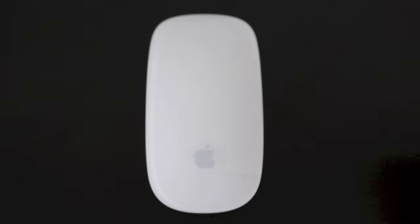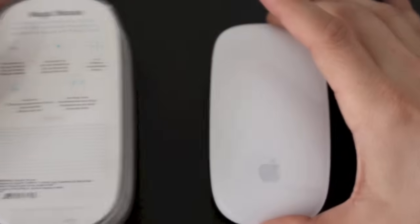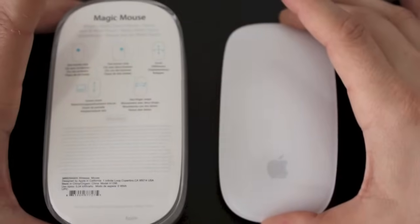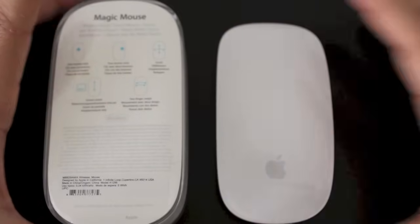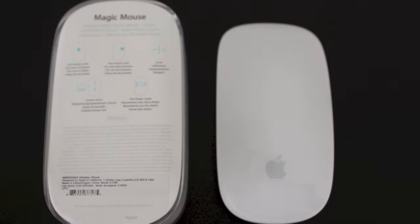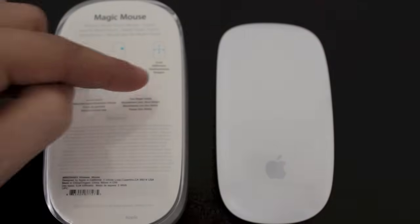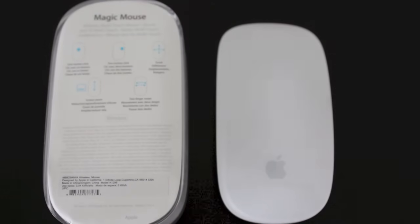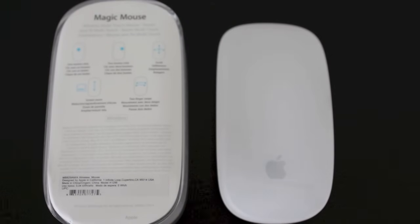Now for more information on all of these gestures you can have a look at the back of your magic mouse box. They have all the gestures you can do as well as the little descriptions and examples of how to do them.